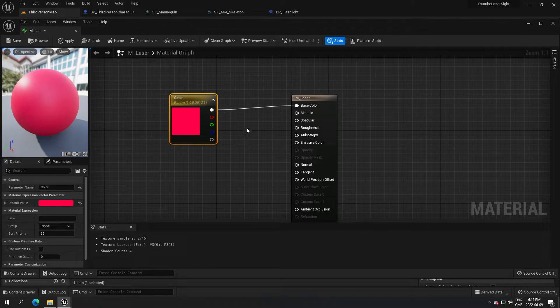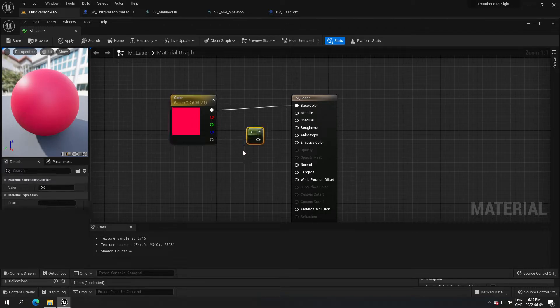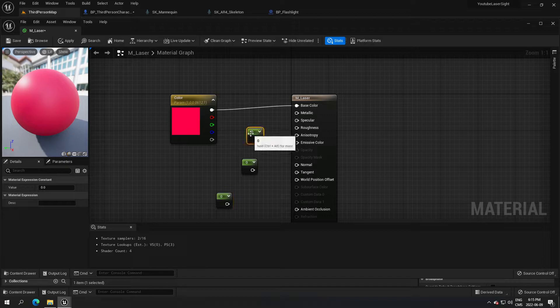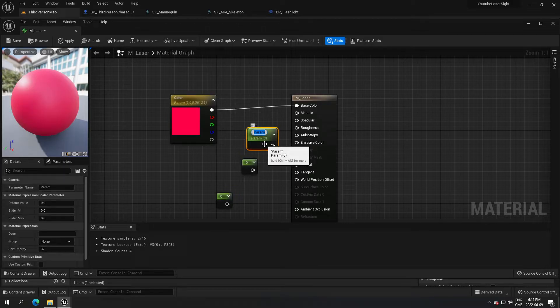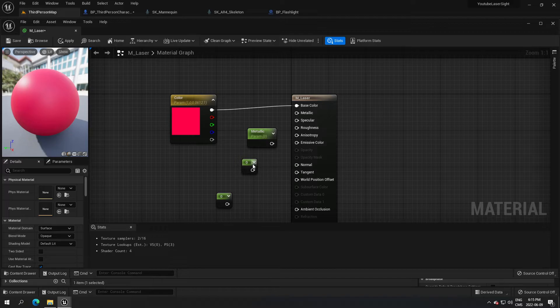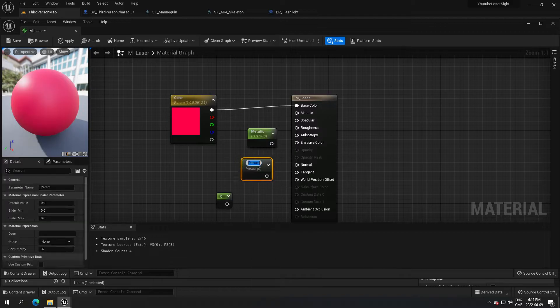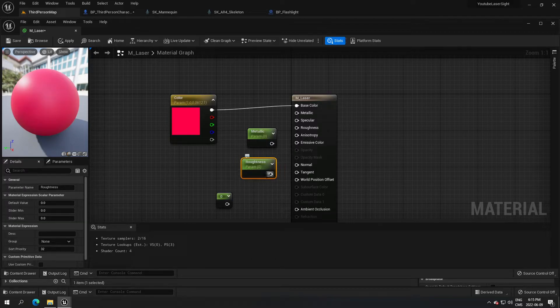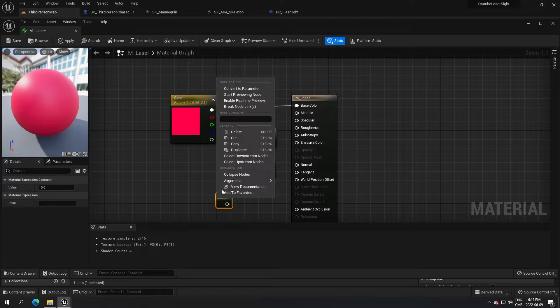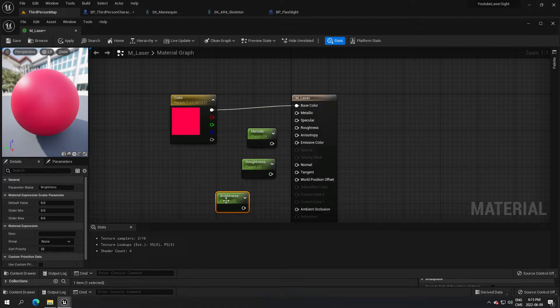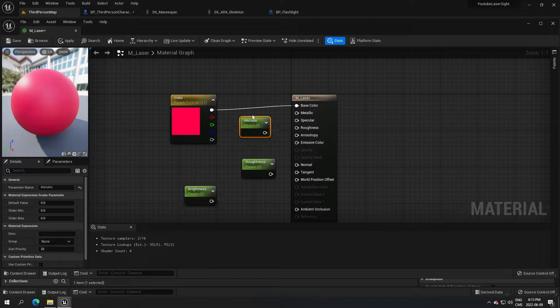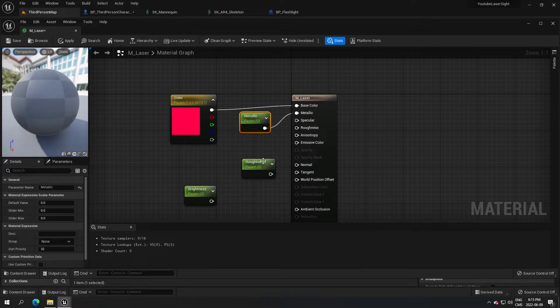I'm gonna hold one on the keyboard, create three nodes, convert that to parameter. I'm gonna call that metallic, this one roughness, and this one brightness.